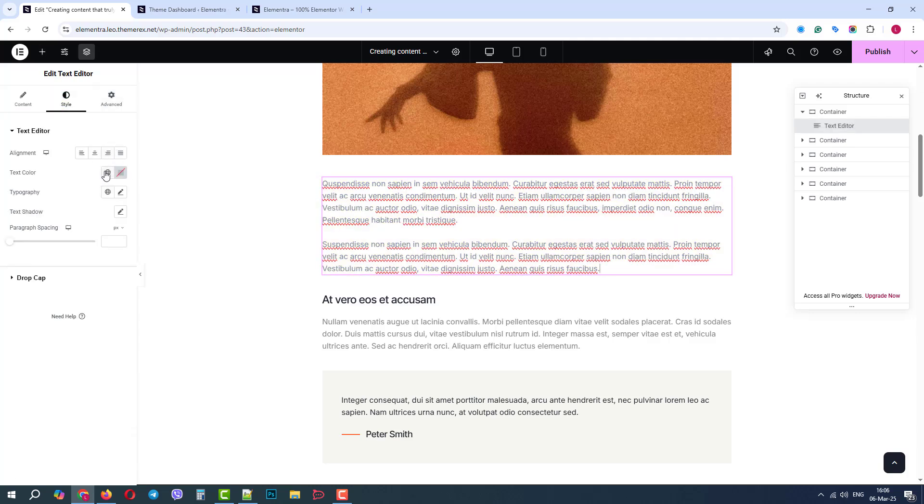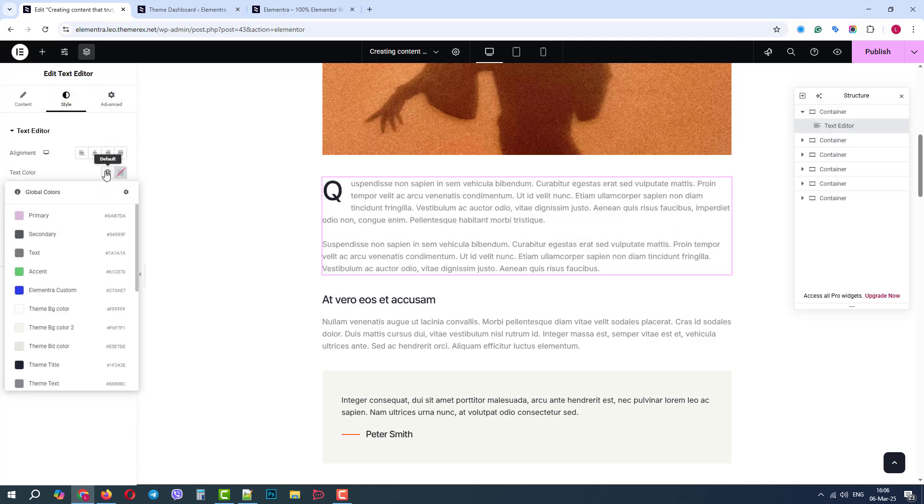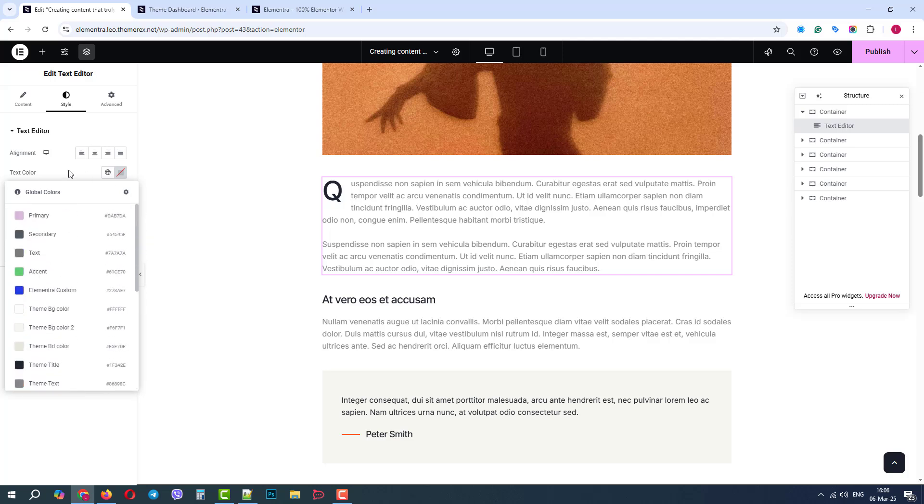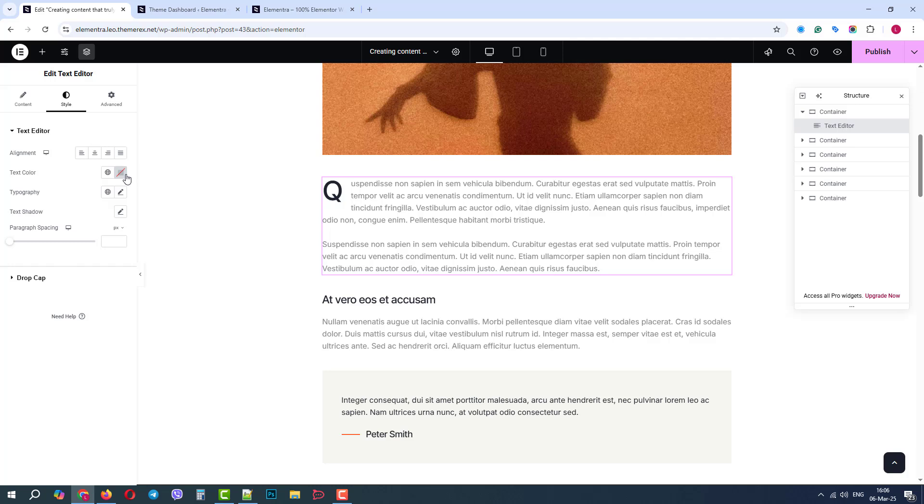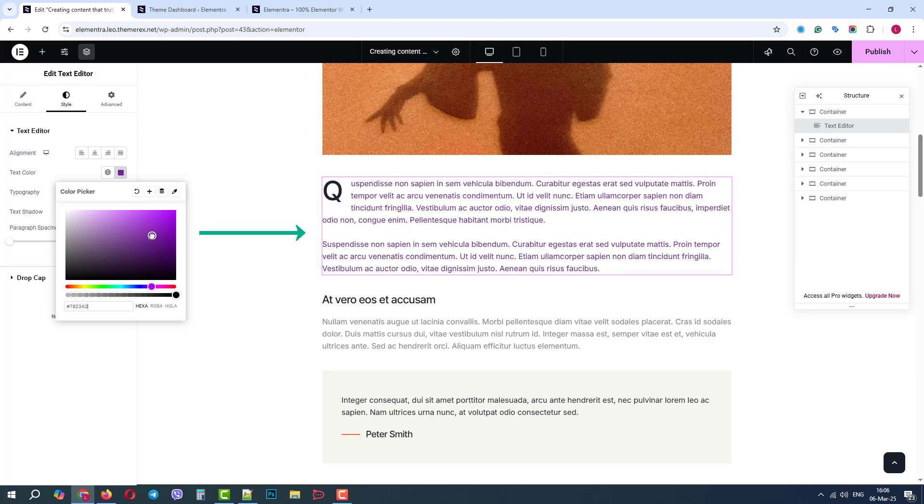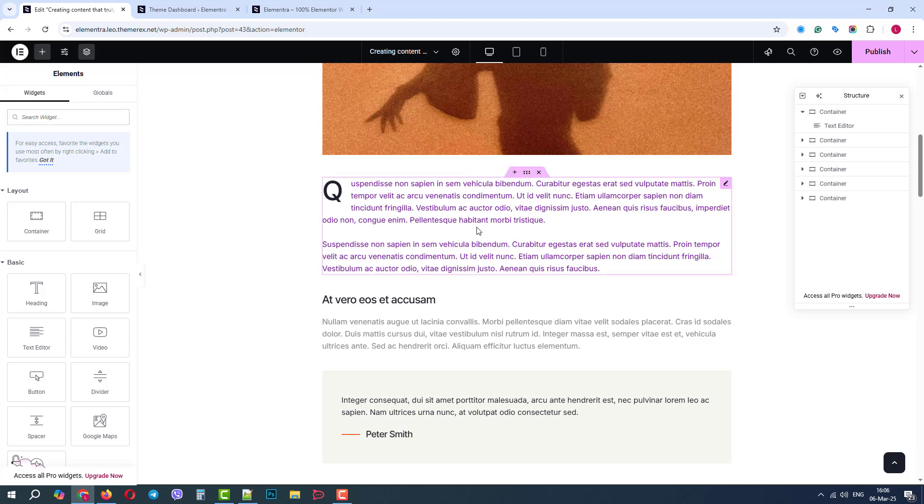Here again, we can apply some of our global colors, page builder default colors or theme colors. But we will create and choose a completely custom one. Let's make it violet. And as you can see, it affected only this paragraph.